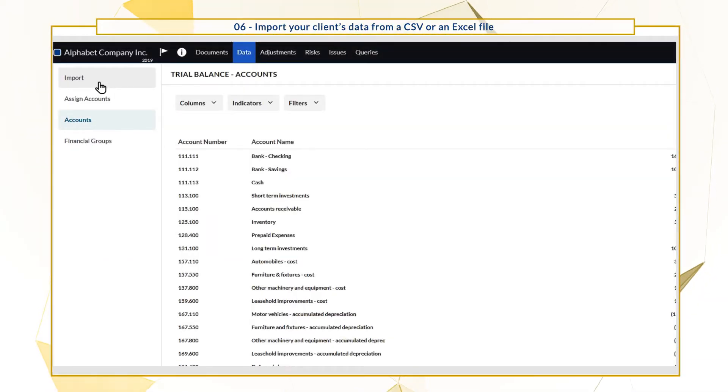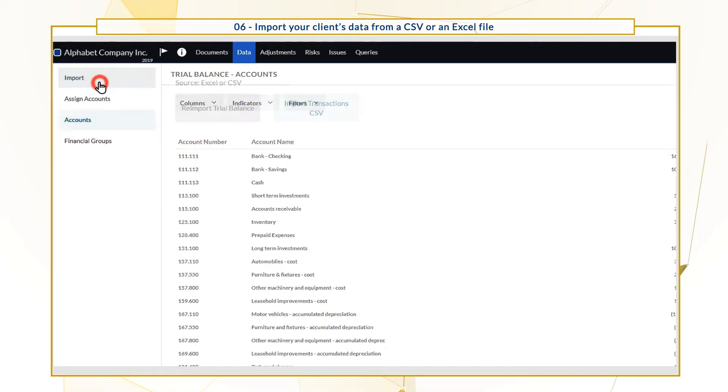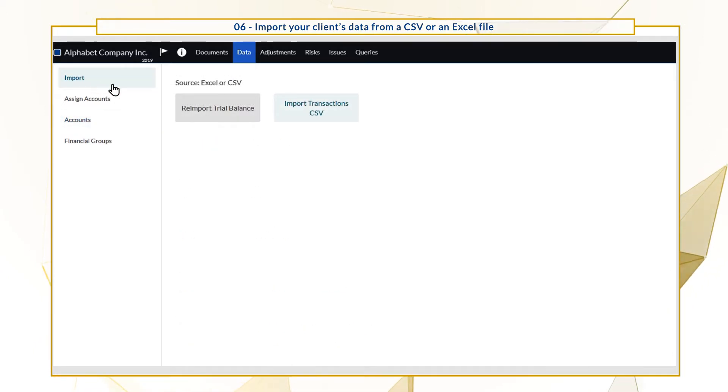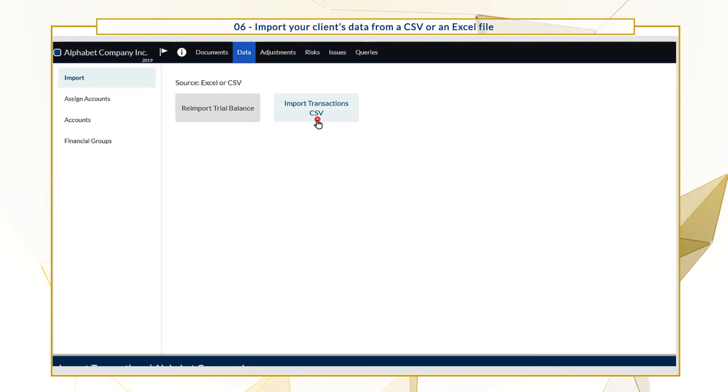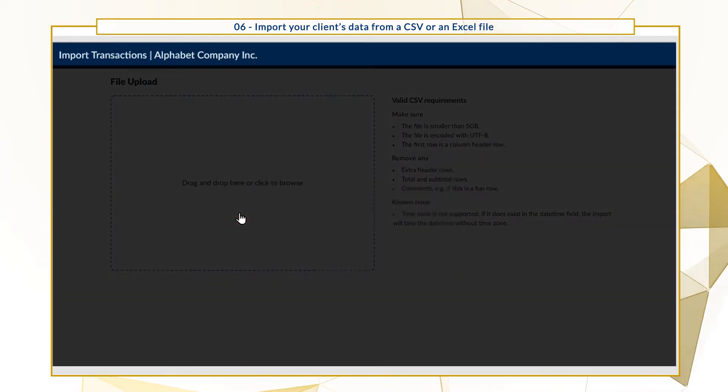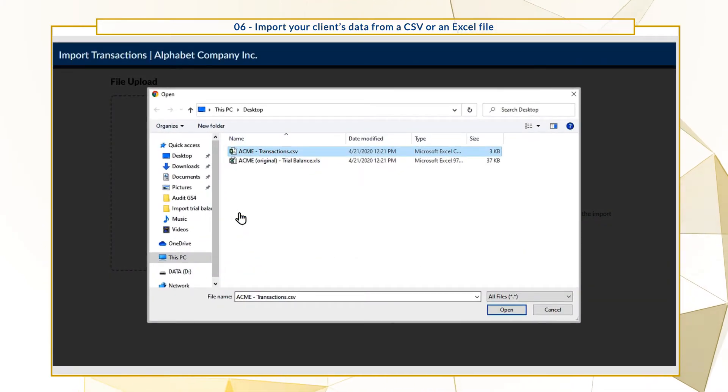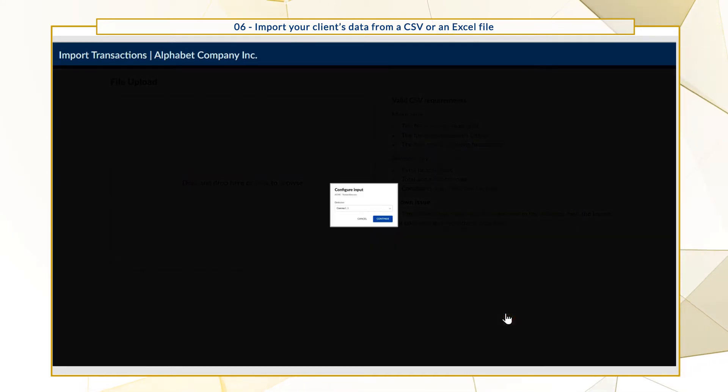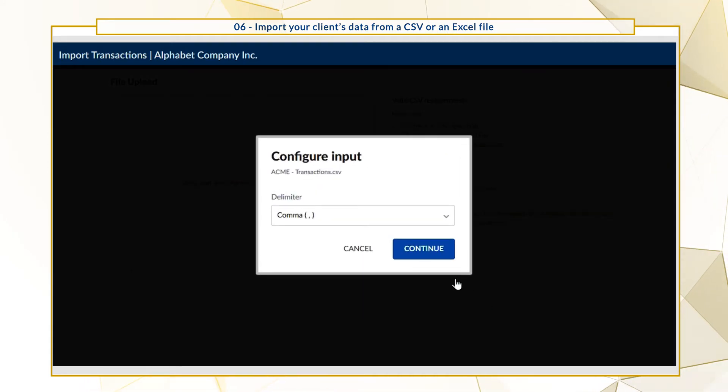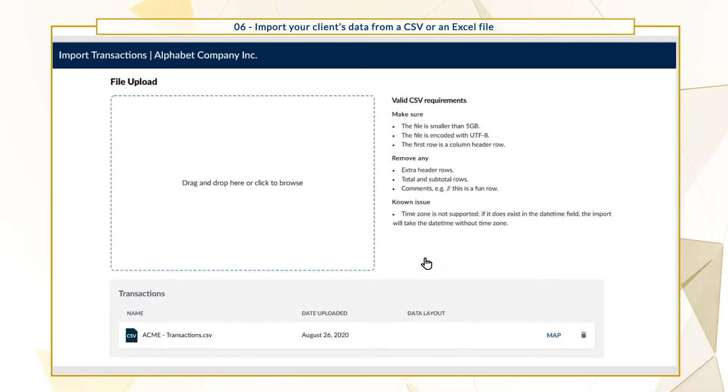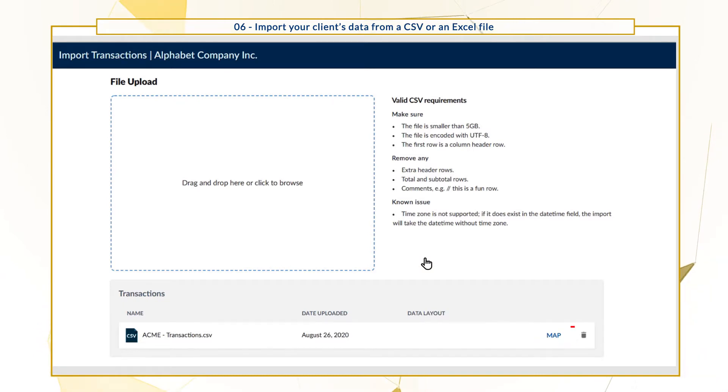If you want to import transaction data as well, go to the Import tab in the left pane and select Import Transactions CSV. In the Import Transactions page, locate and open your CSV file or use drag and drop. Select a delimiter and once the file loads, select Map to start mapping the columns.